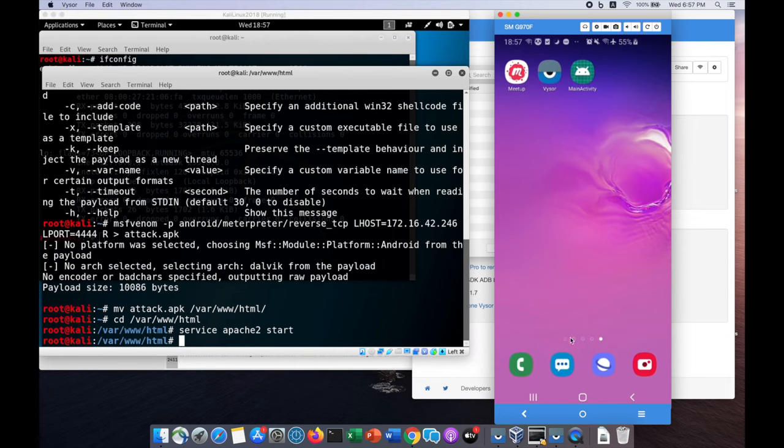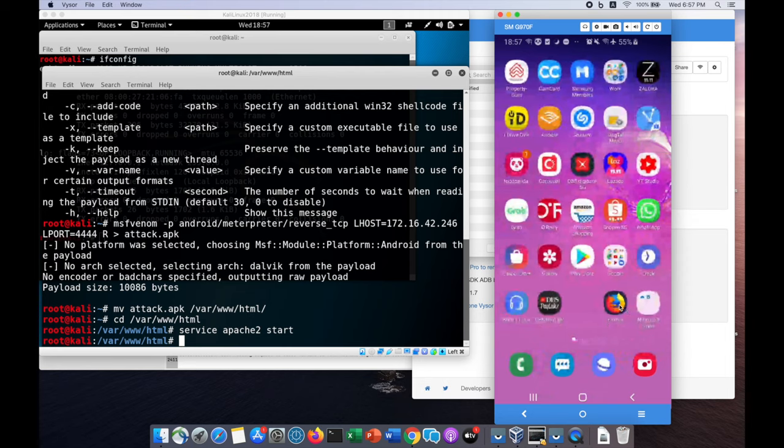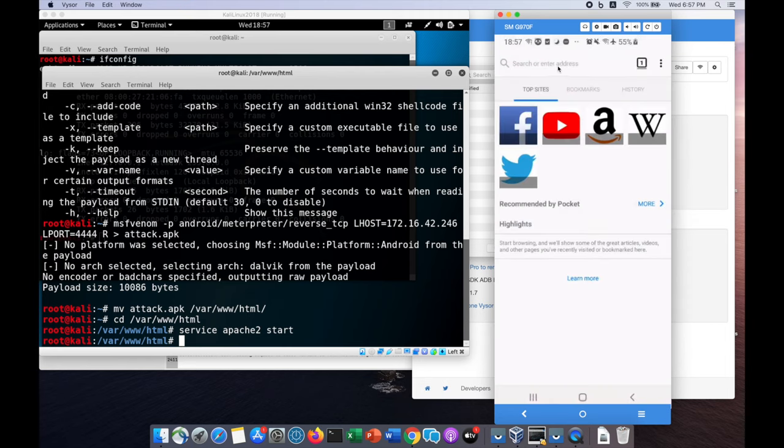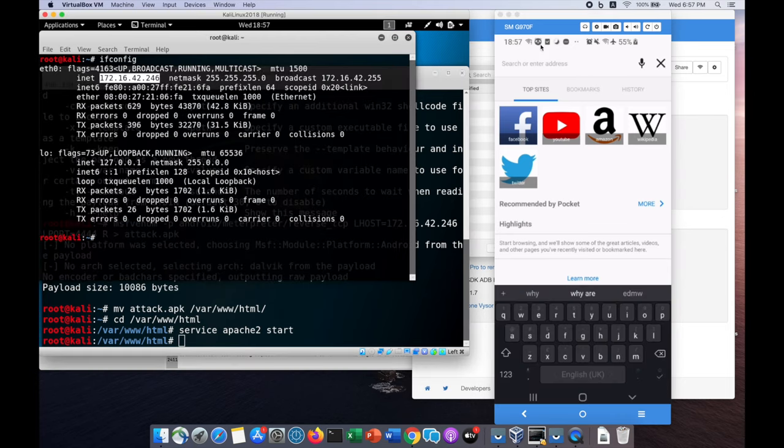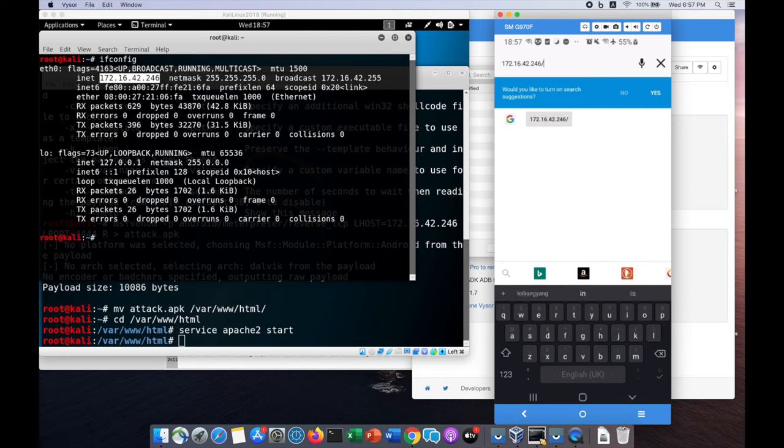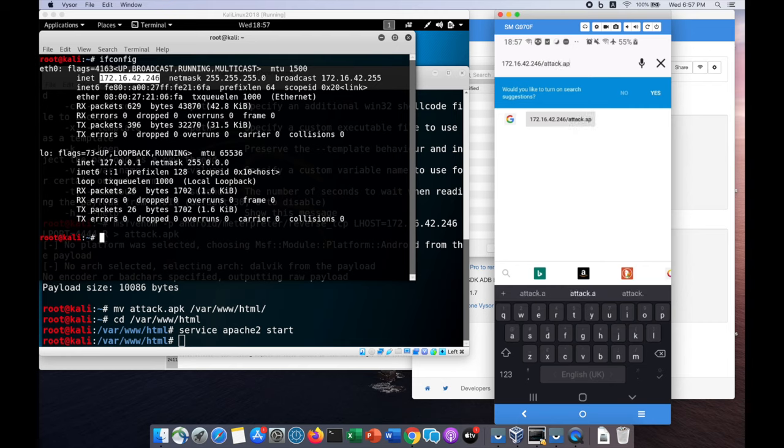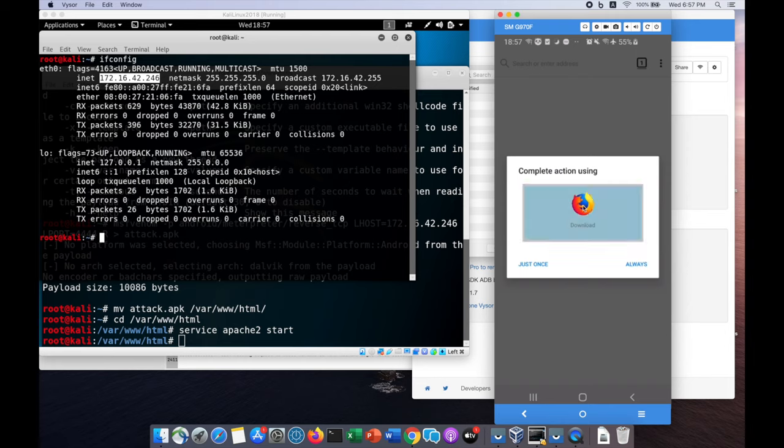We're going to go into Firefox and hit the app website we'll be hosting. We got the IP address as 172.16.42.246 followed by slash attack followed by slash attack.apk. Once you do that, we can actually download the file and open it.